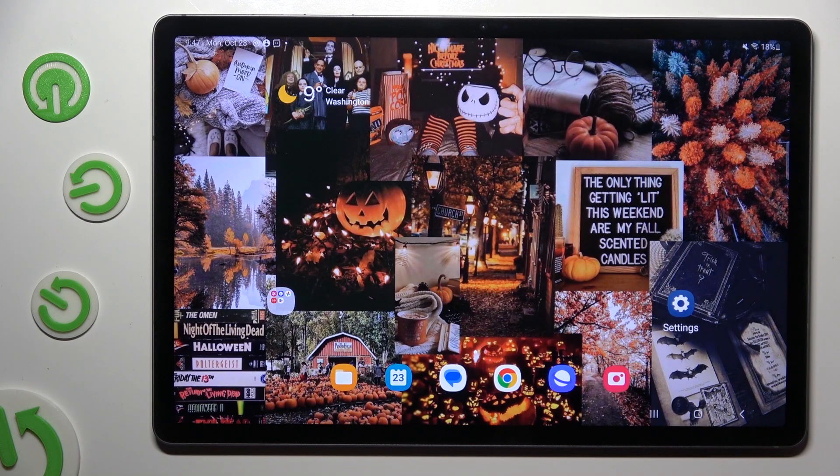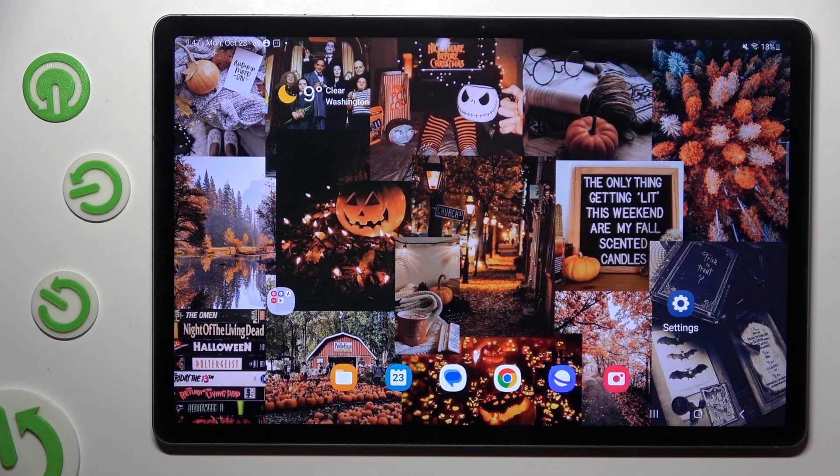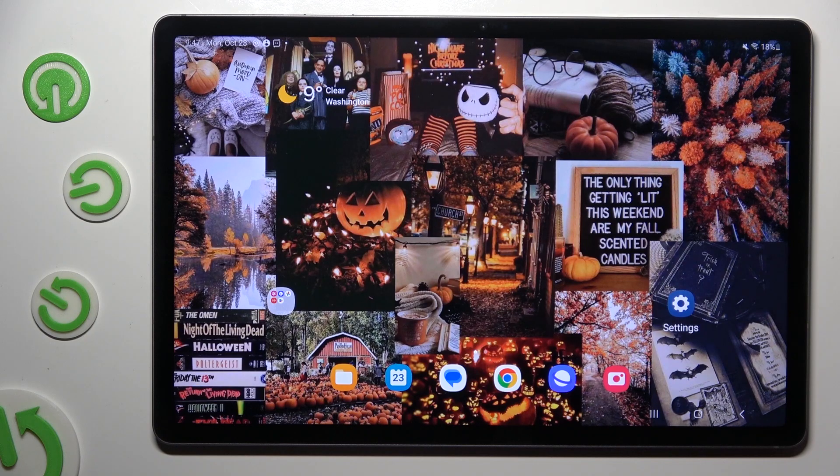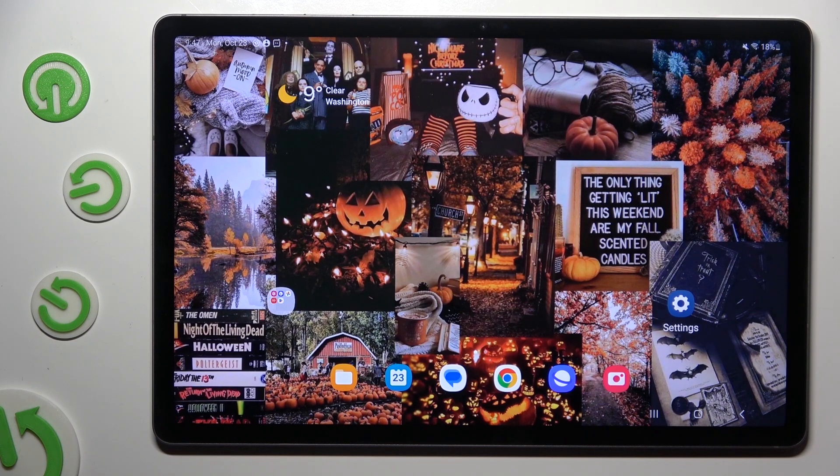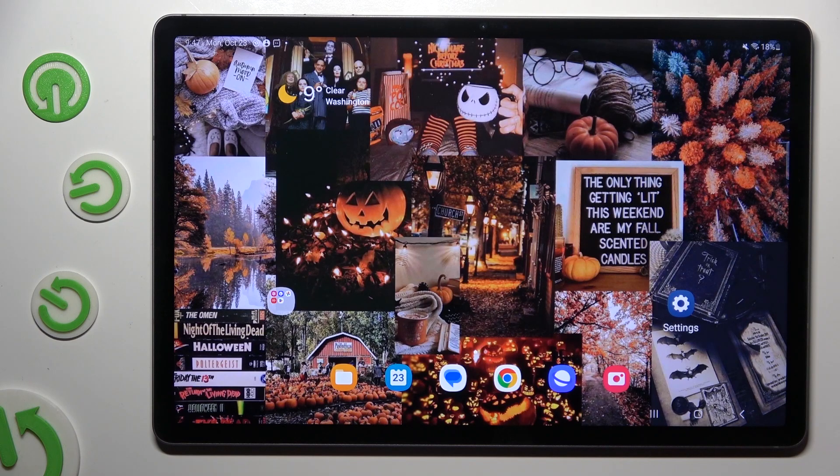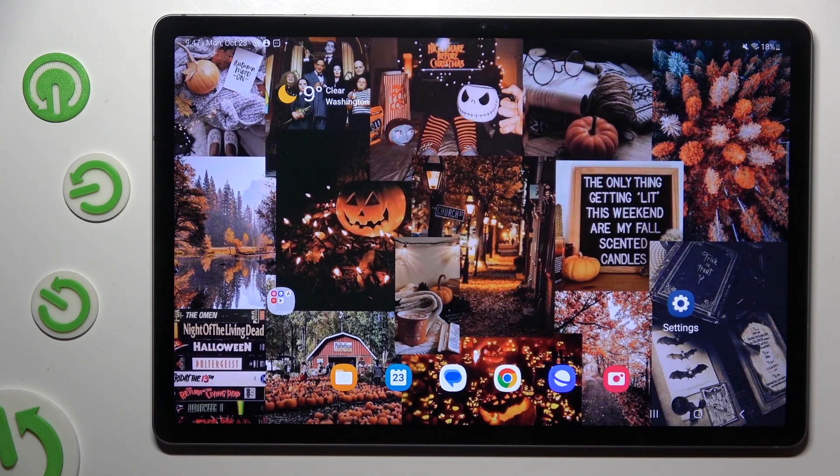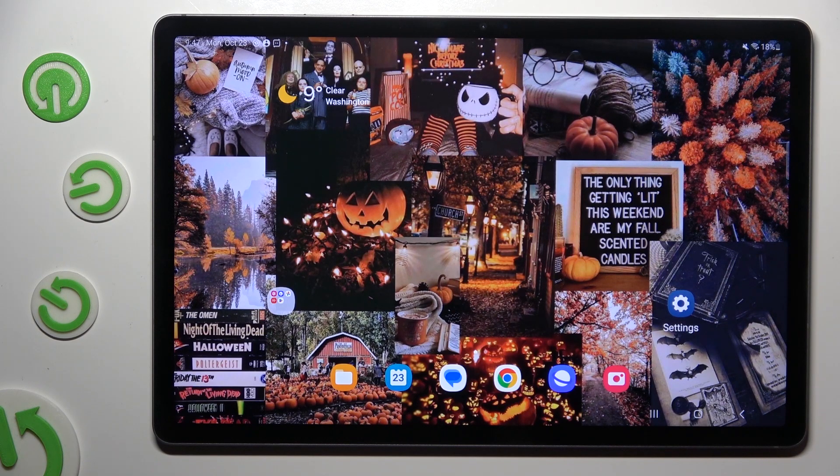Hi, in front of me is Samsung Galaxy Tab S9 FE Plus and today I would like to show you how you can select and delete multiple photos at once.